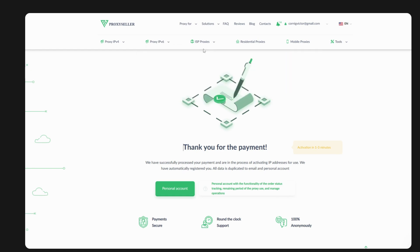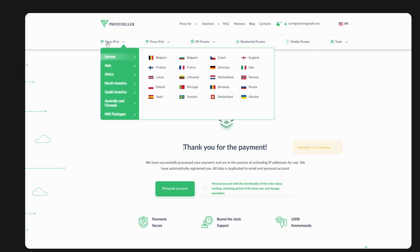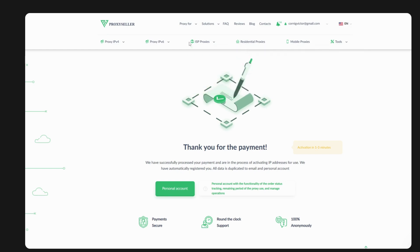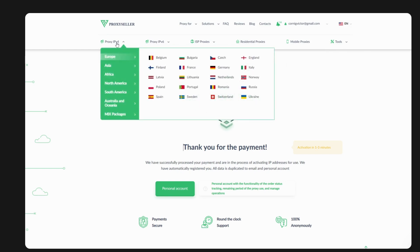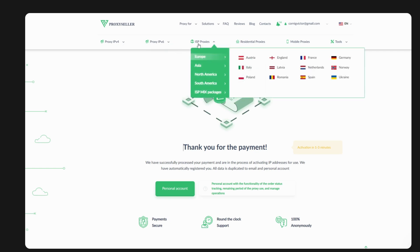Now let's go purchase the ISP proxy. Note that purchasing IPv6 follows the exact same procedure as IPv4. The only difference is the IP type: IPv4 versus IPv6. The ISP proxy is a static residential — same process, nothing changes.